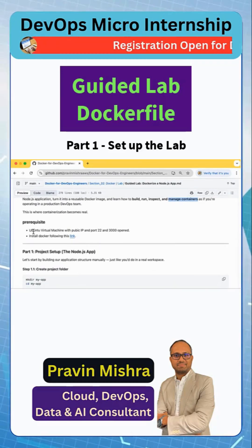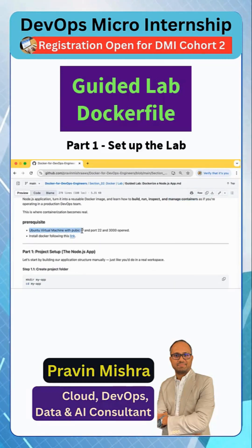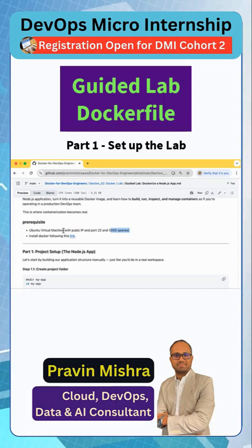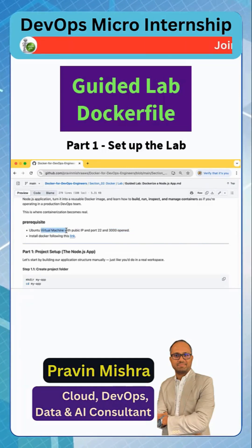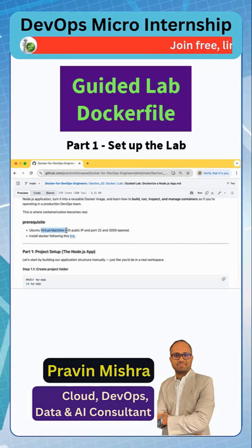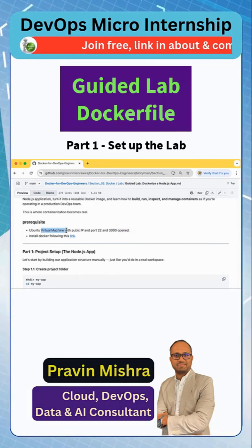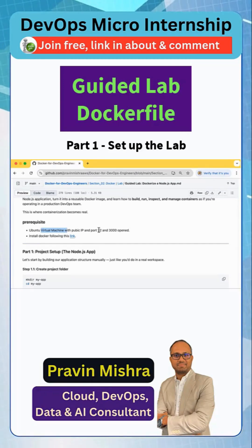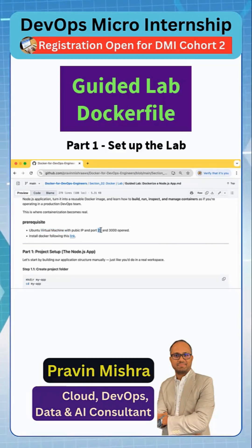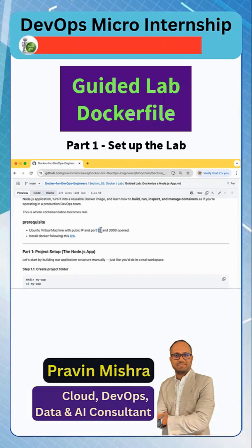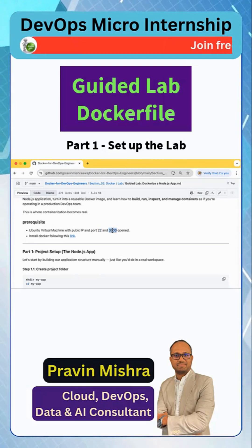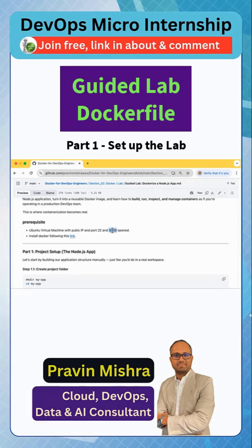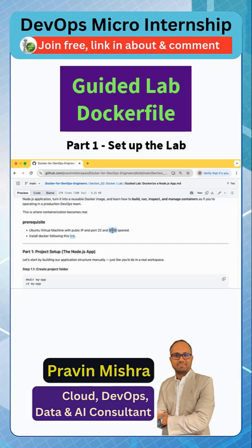So there is a prerequisite. You have to have an Ubuntu virtual machine with a public IP, and ports 22 and 3000 need to be open. This Ubuntu virtual machine could be anywhere — maybe you are on AWS or Azure. Go ahead and get a virtual machine with Ubuntu OS, make sure port 22 is open because we need SSH to install Docker and do everything, and open port 3000 from where we are going to access our application. If you have that, you are good; if not, please go ahead and do that then follow along.